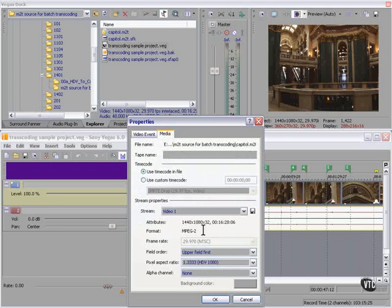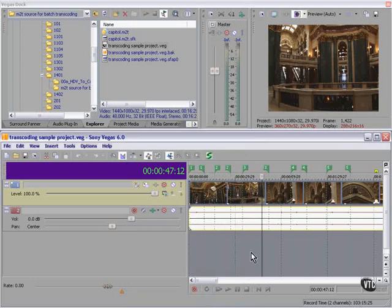1440 by 1080 by 32. You say, why is it 1440? Well, that's the HDV spec. The actual image is 1440 by 1080, and it is stretched to 1920 at playback time.